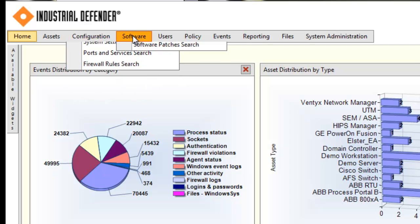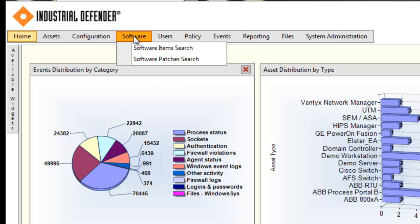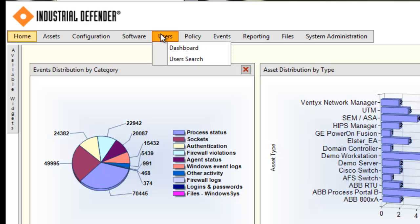The software tab gives you the ability to query all of the applications that are installed on any machine in the environment, or all of the Windows patches that may be installed on any of the machines in the environment. The users tab gives you the ability to look at all of the users that are on each machine, and the ability to search for an individual user or all of the users on a specific device.